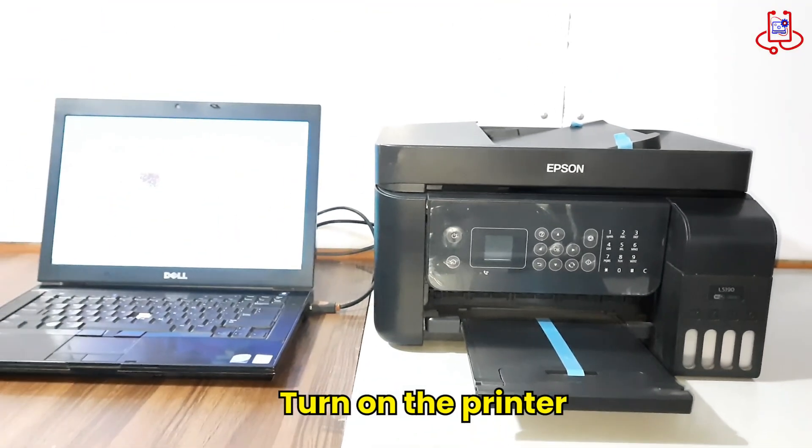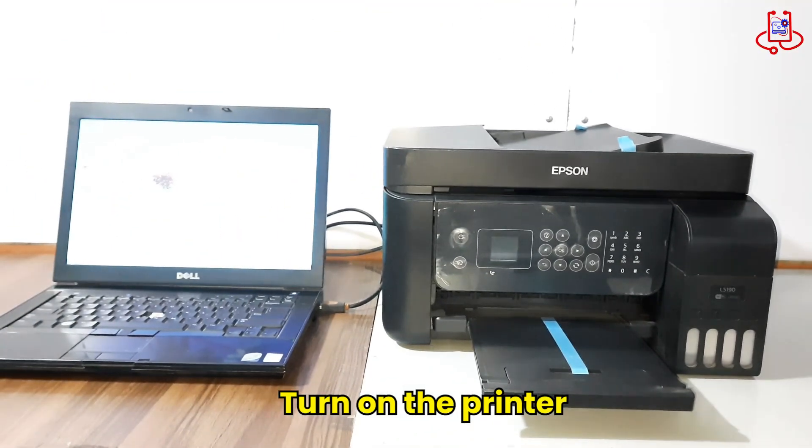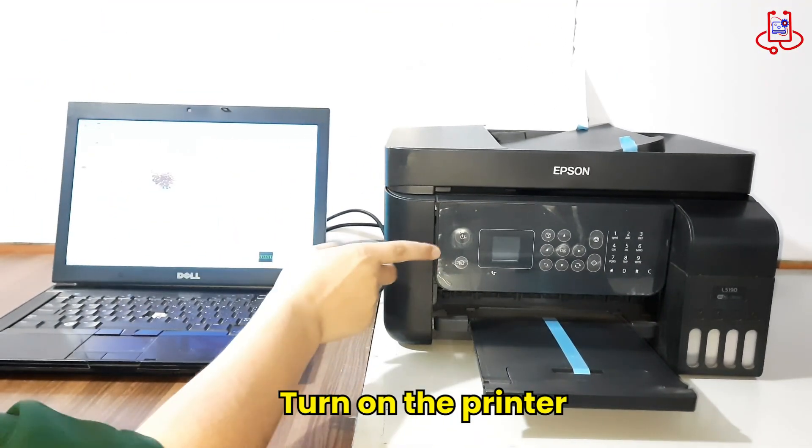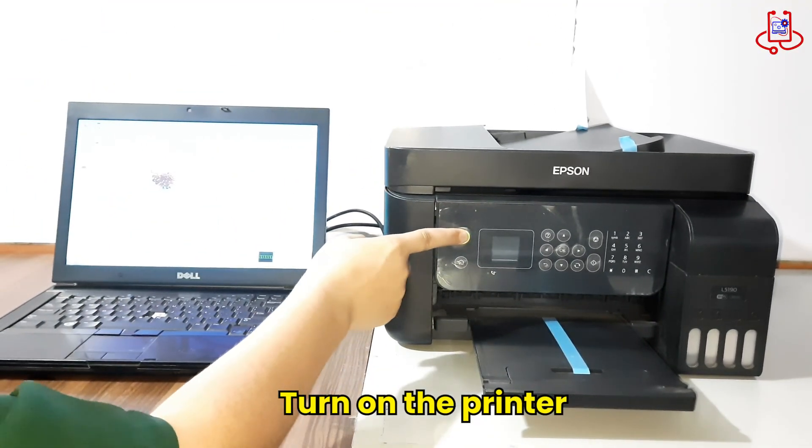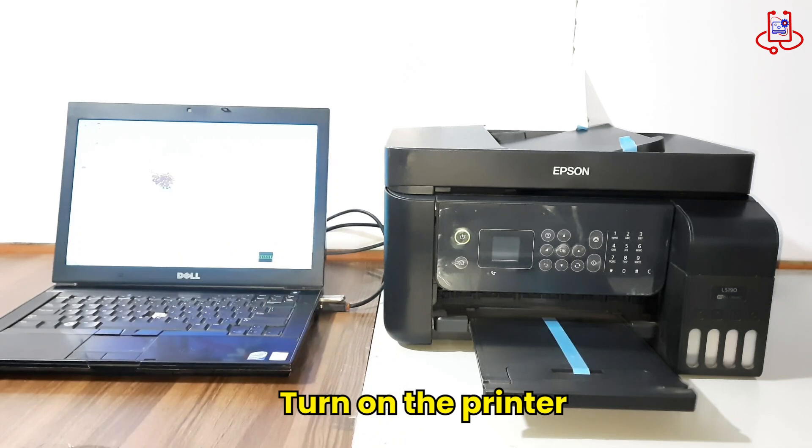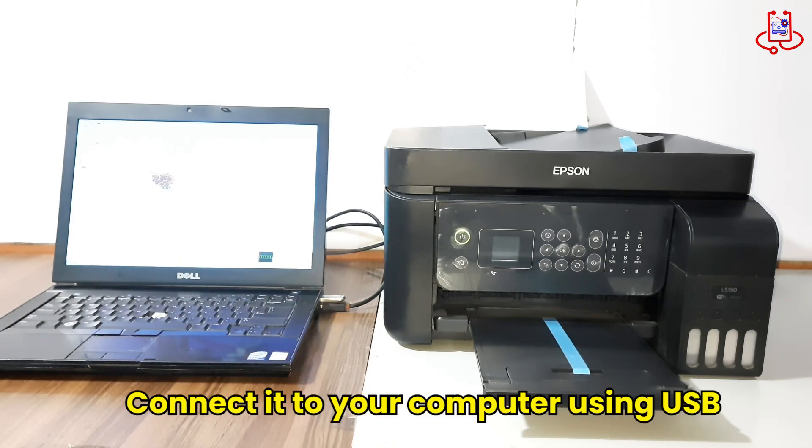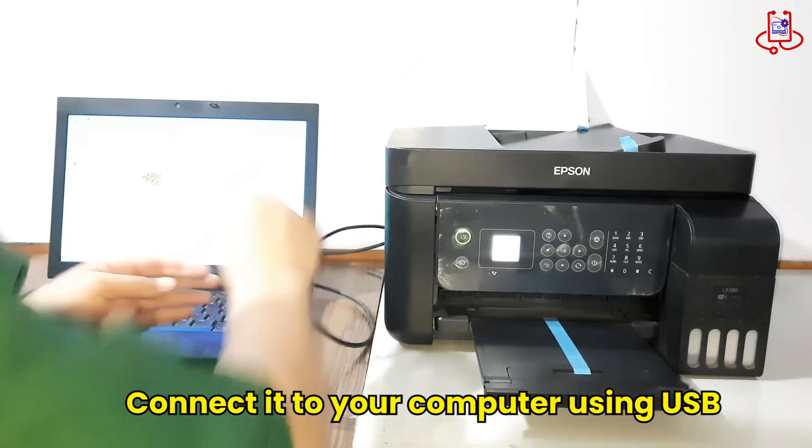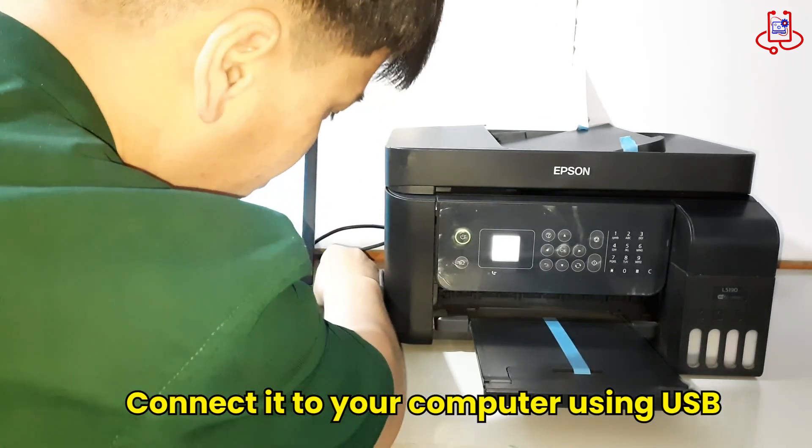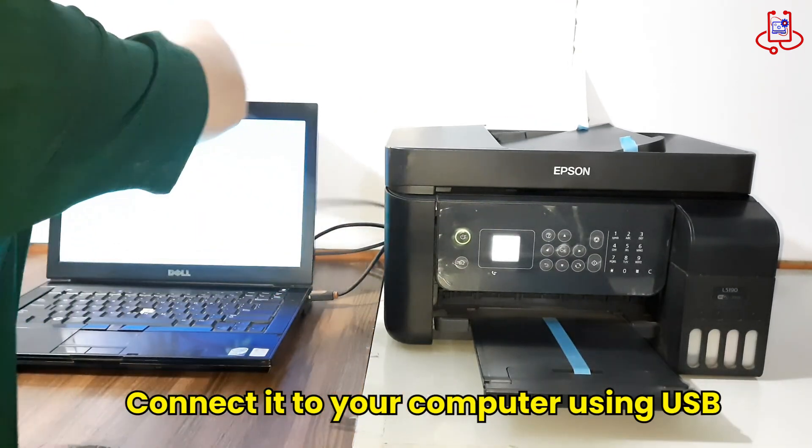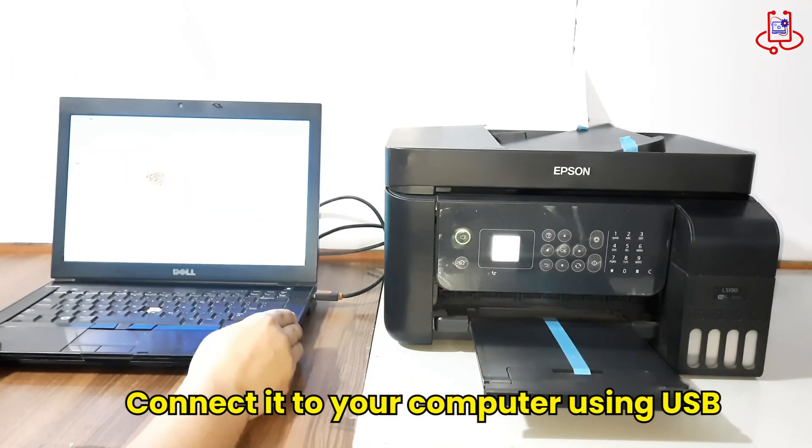When you turn on the printer, you might see ink pad full or service required, and it won't work. Just connect the printer to your computer with a USB cable to start.